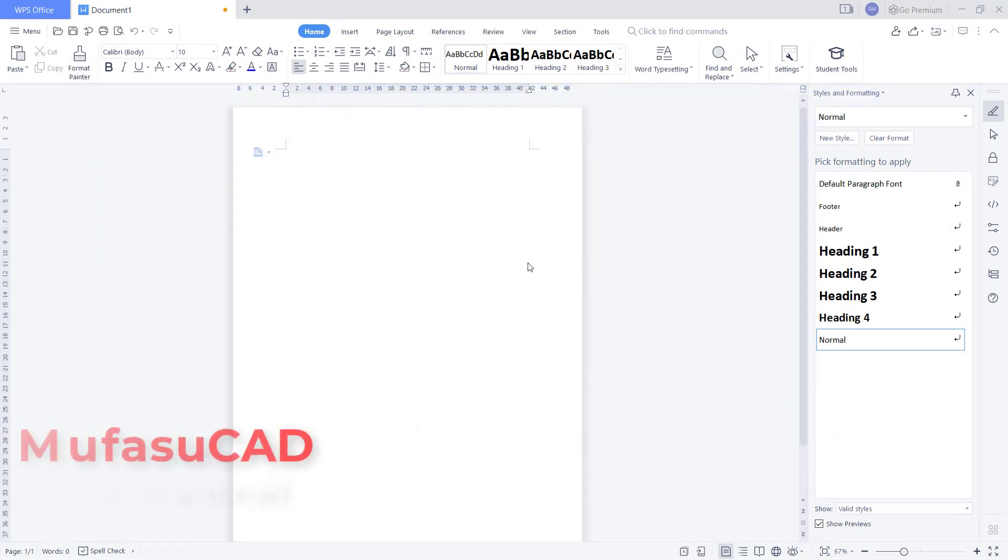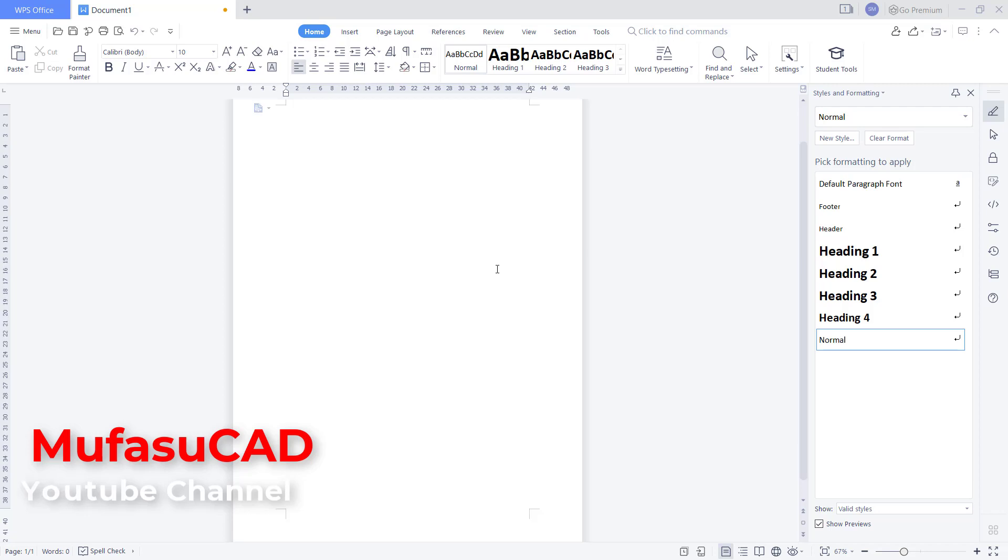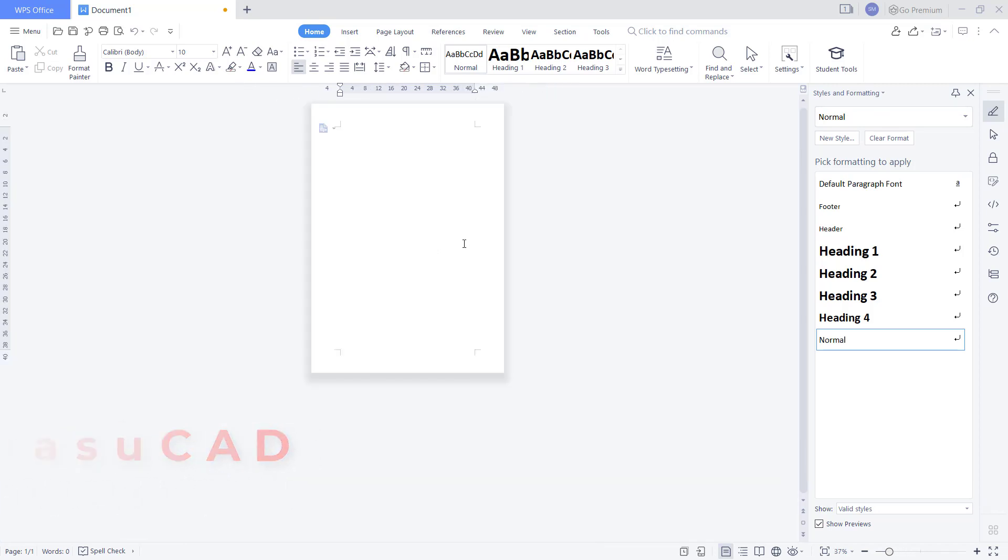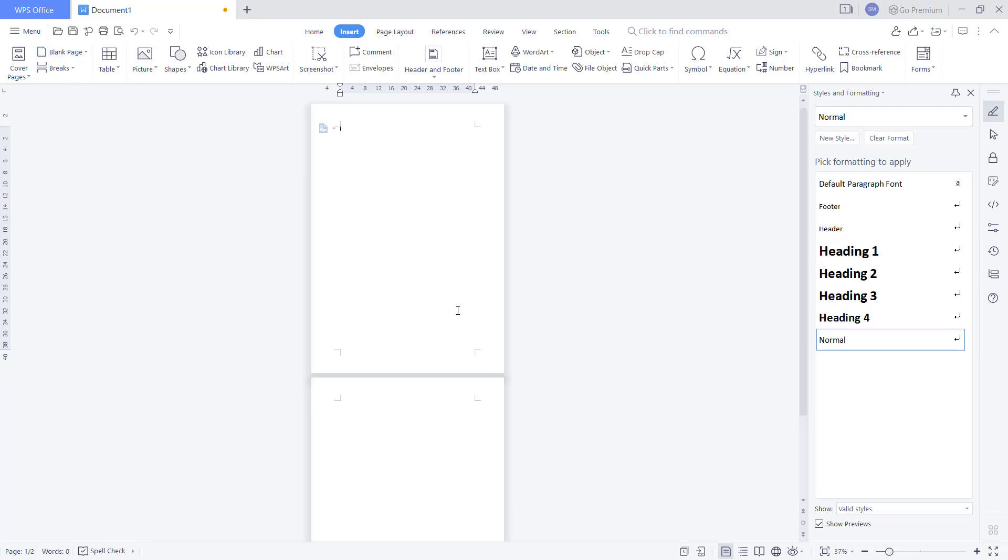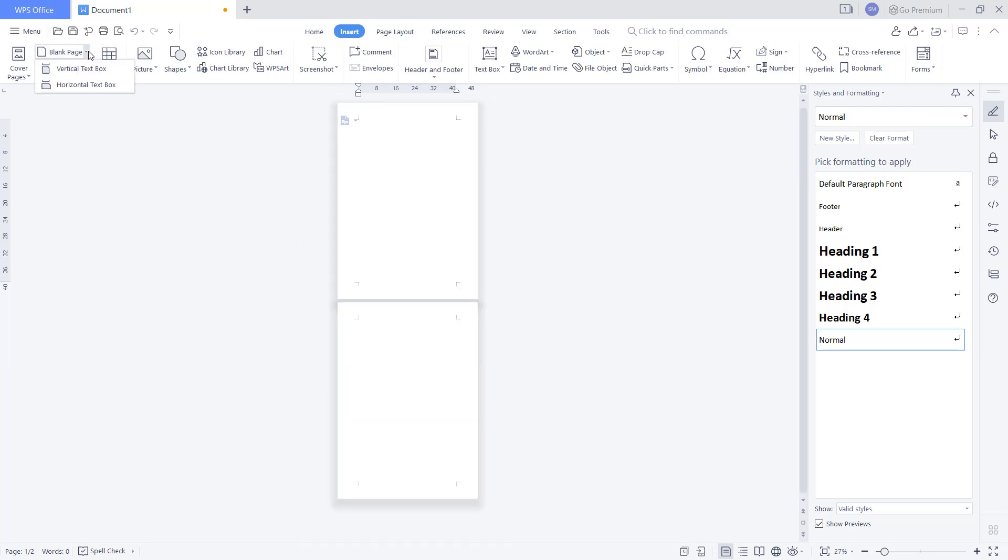Hello everyone, welcome back with WPS Office Words: how to delete a page. For example, here I will add a new page. You can click Insert, click Blank Page to create a new page.